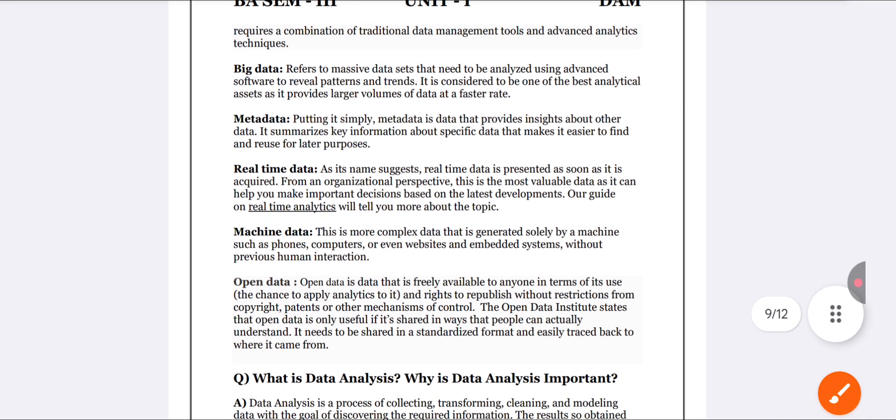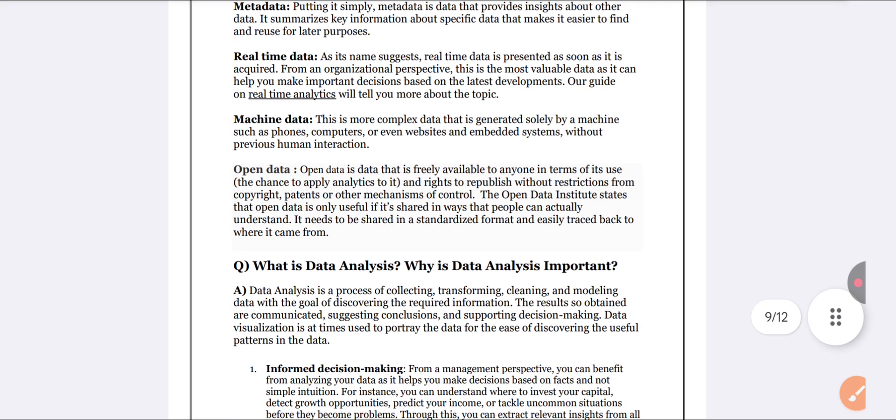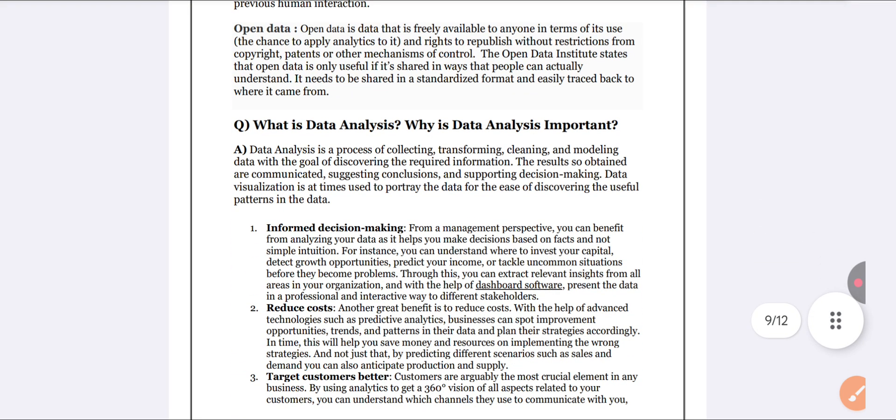Next, big data. Big data refers to advanced software tools that help analyze large volumes of data. Metadata will be there — metadata summarizes all the information you have in a specific area. Open data is also mentioned alongside metadata and big data.